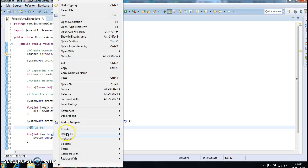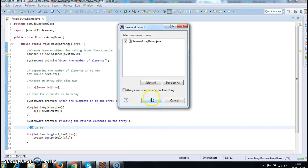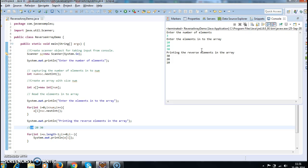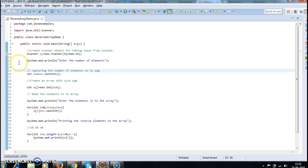Let us run the program and see the output. I will debug you for one iteration and show how it works. Running as Java application: enter the number of elements — I am entering just three elements — and enter the elements: 10, 20, 30. Now we print the elements in reverse order: 30, 20, 10. That is how it is printed. It is very simple.